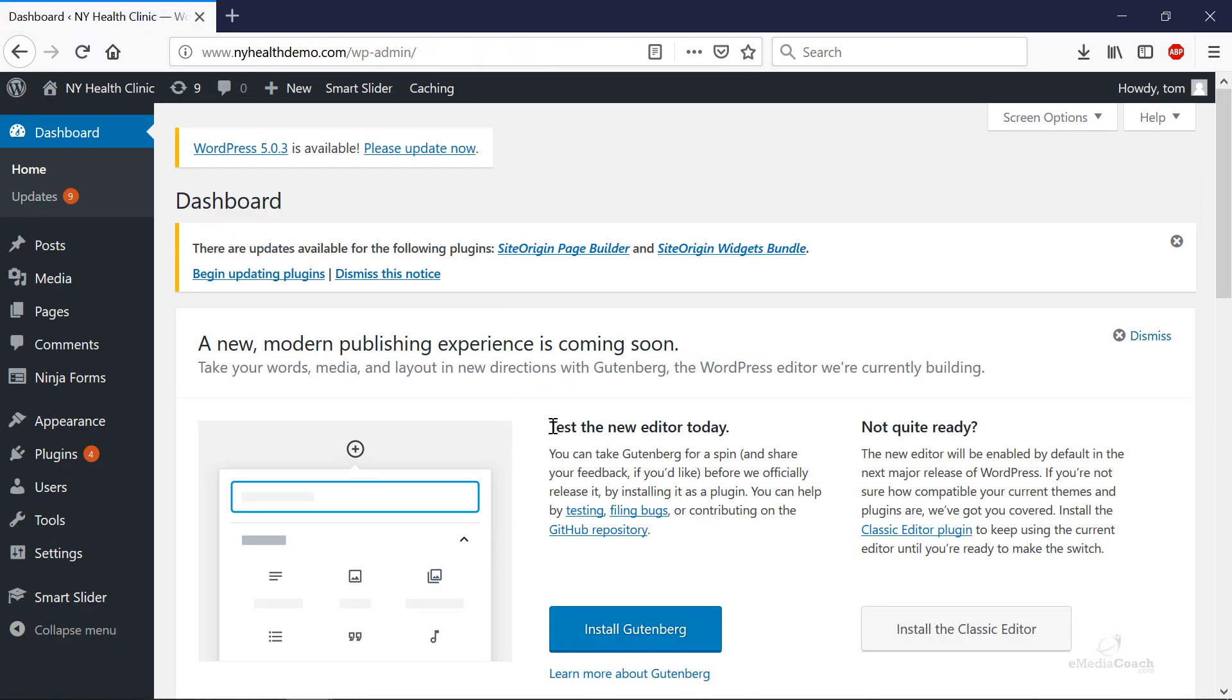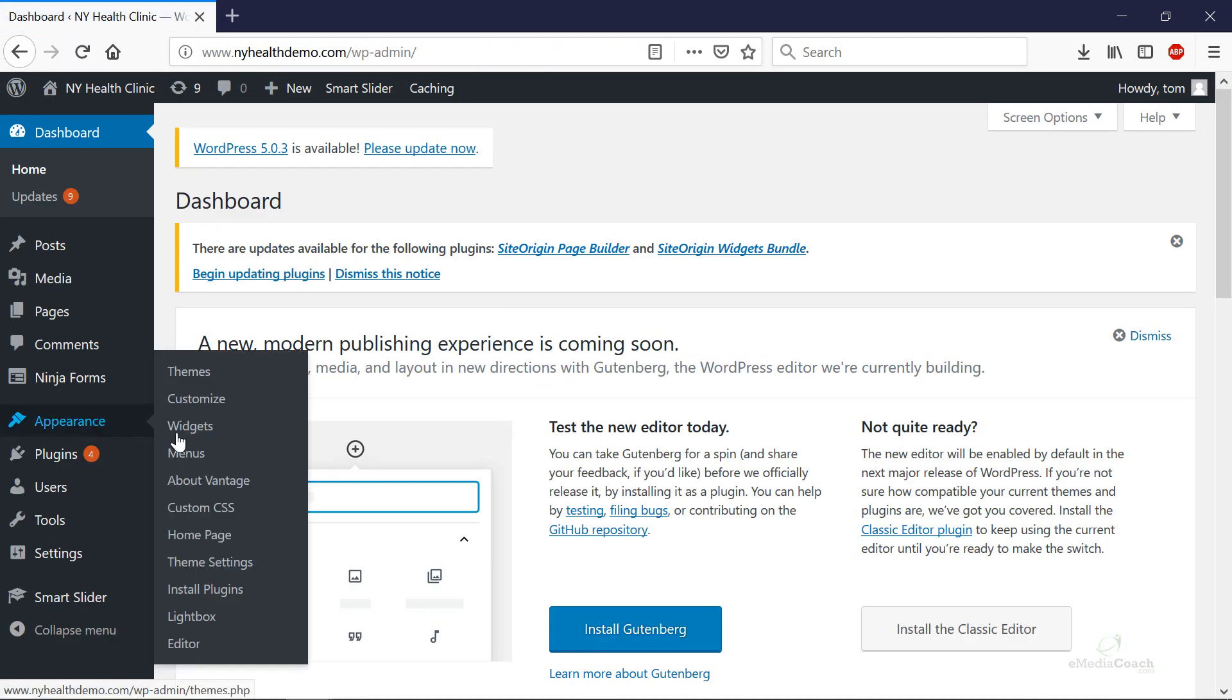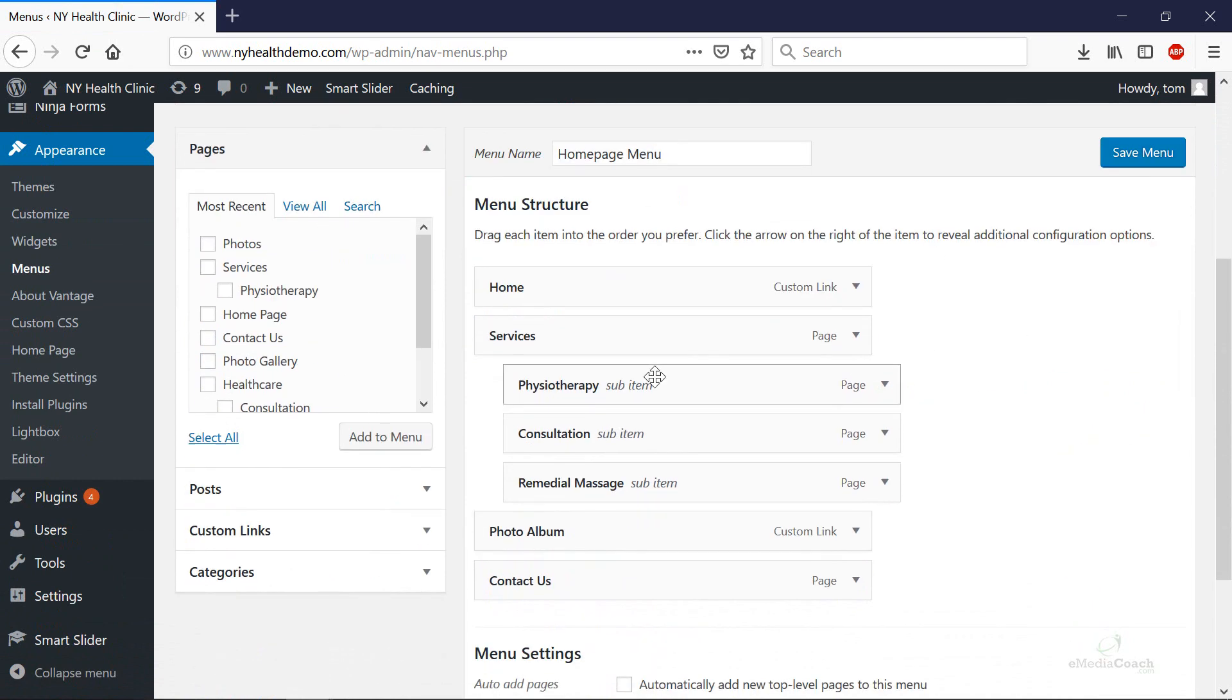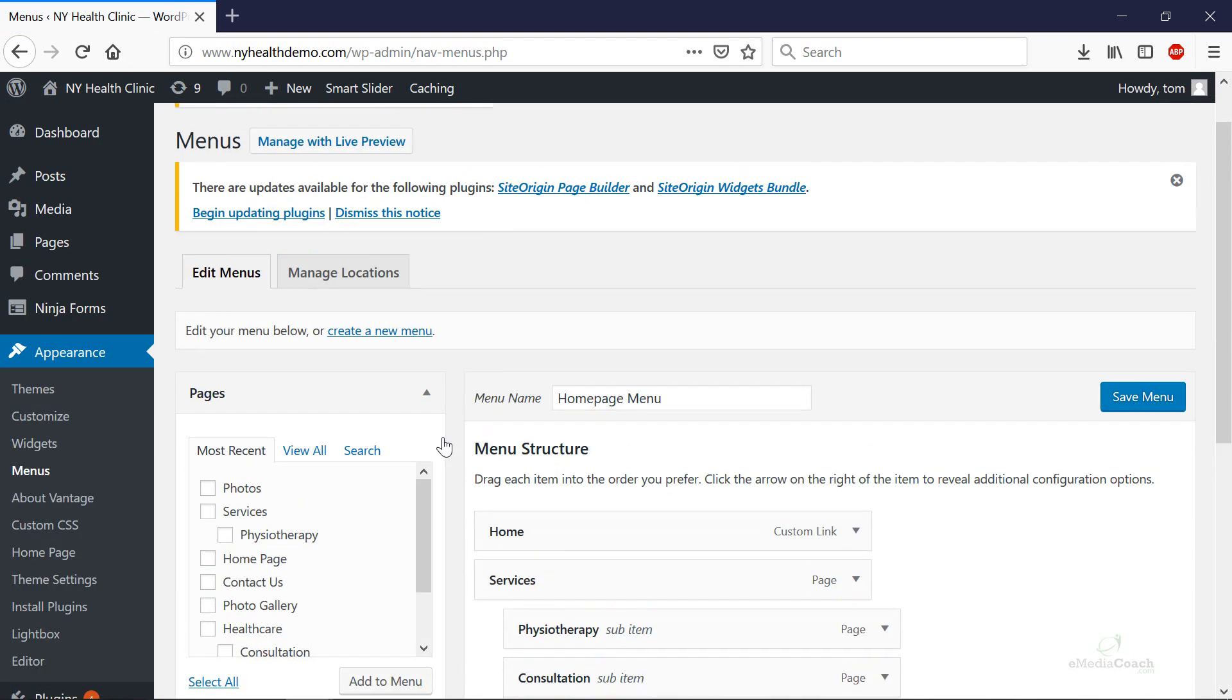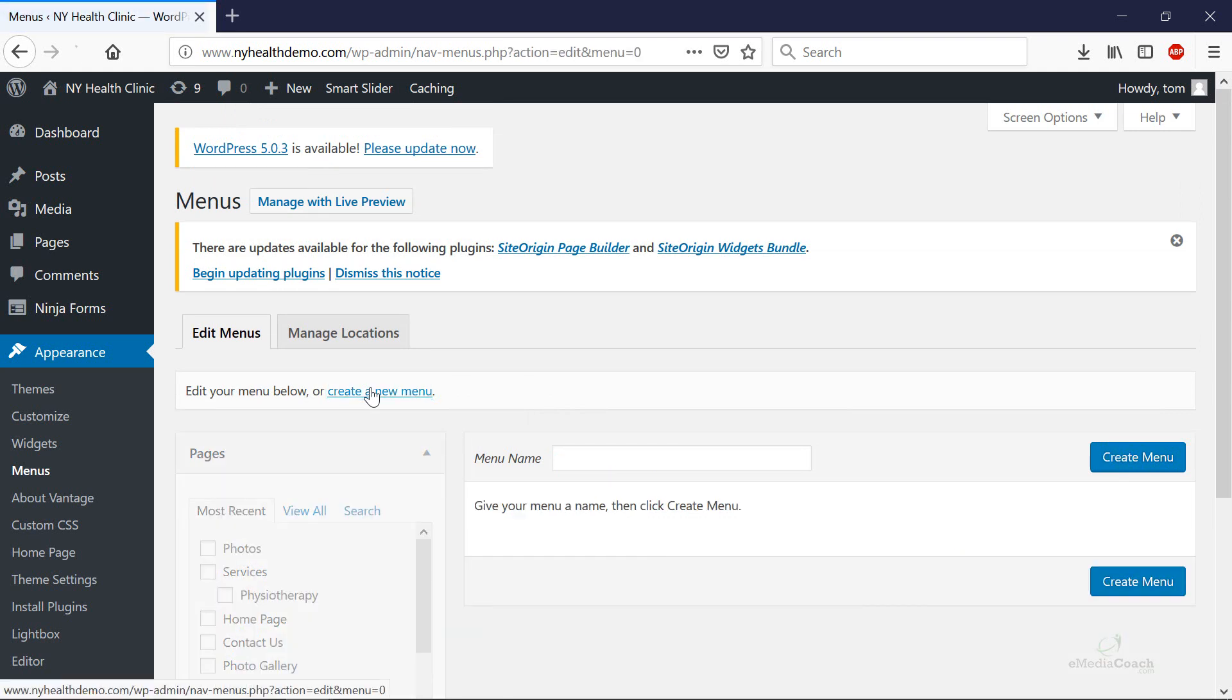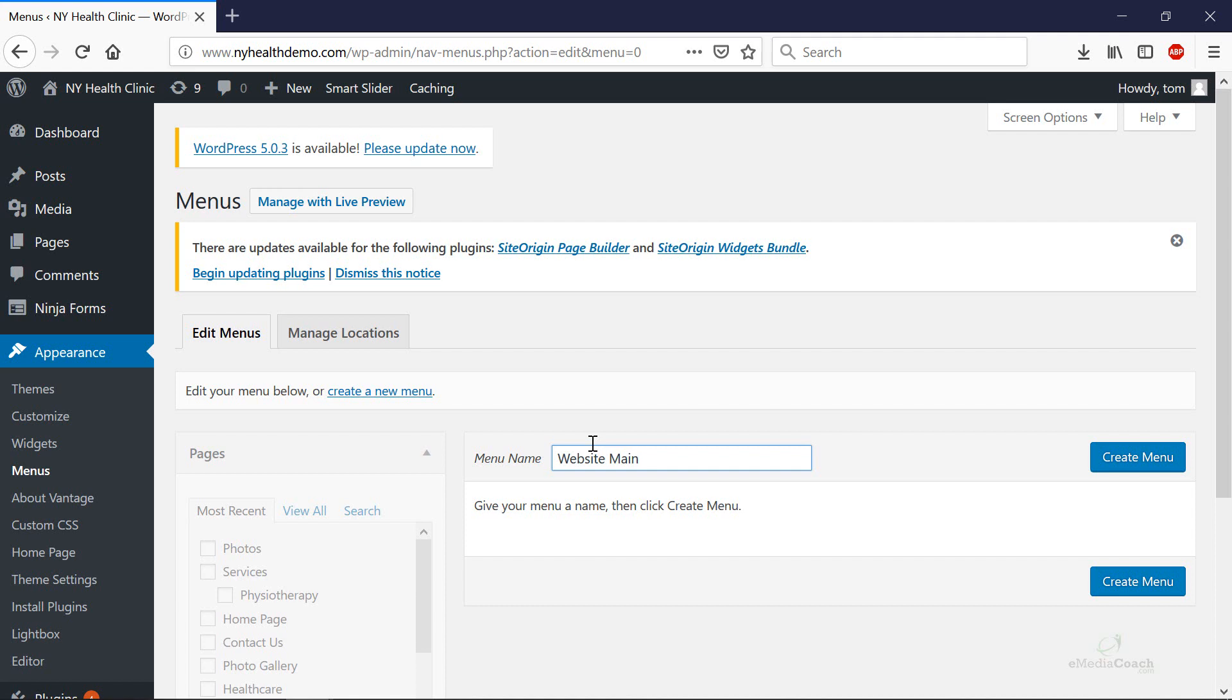The first thing we want to do is go to Appearance and click on Menus. You may already have an existing menu in place but to do this I'm going to create a brand new one. So I'm just going to create a new menu. I'm going to give this a name and for this it's going to be the website's main menu. So let's just call it the website main menu, whatever you want to call it really, and click on the Create Menu button.